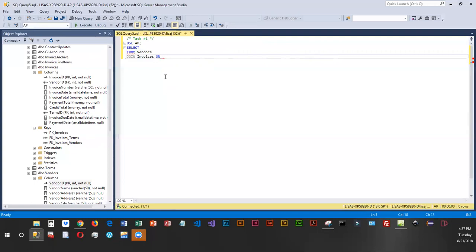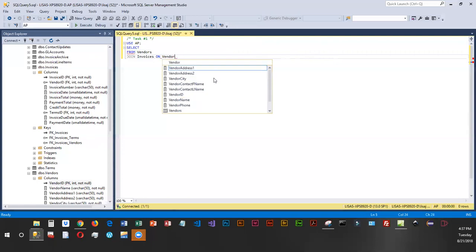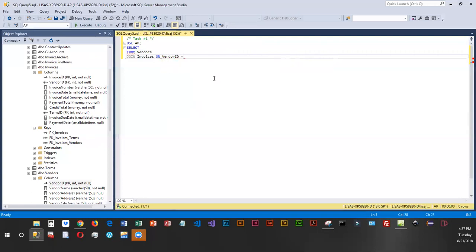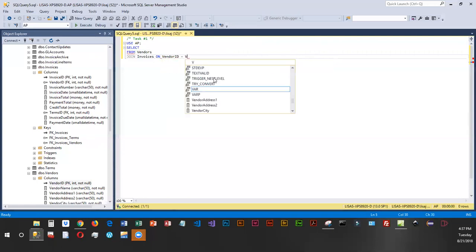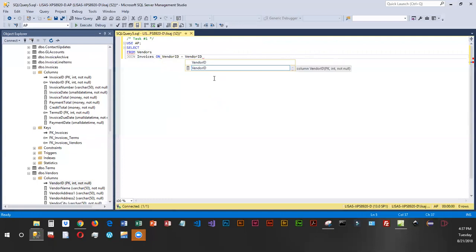Now, if I just key in vendor ID equals vendor ID, SQL Server is going to be quite confused, because it does not know which table is which. I have vendor ID in both. It is going to get confused.